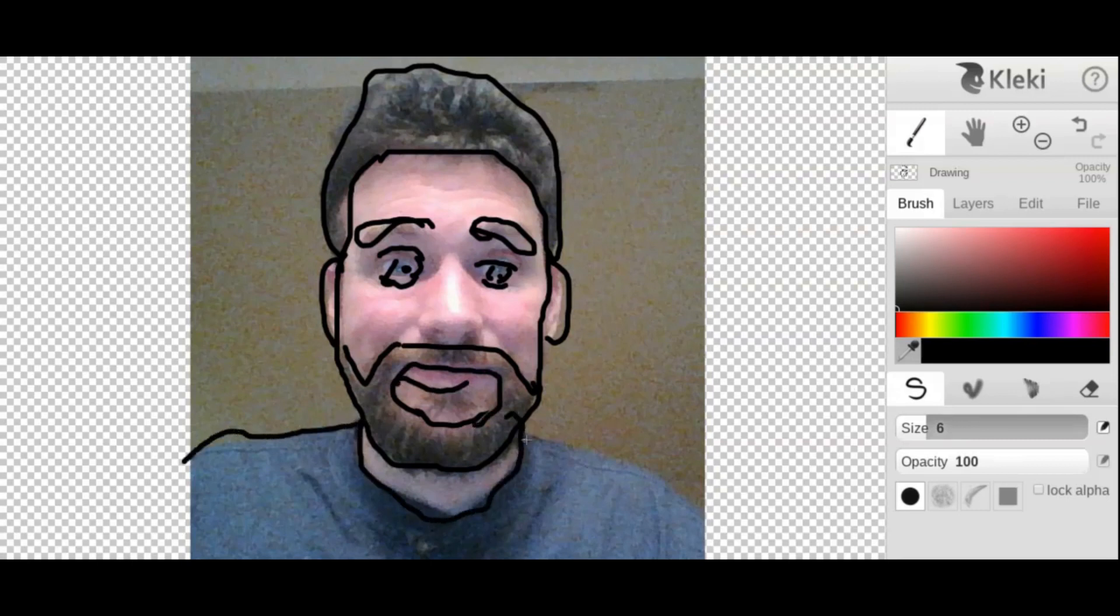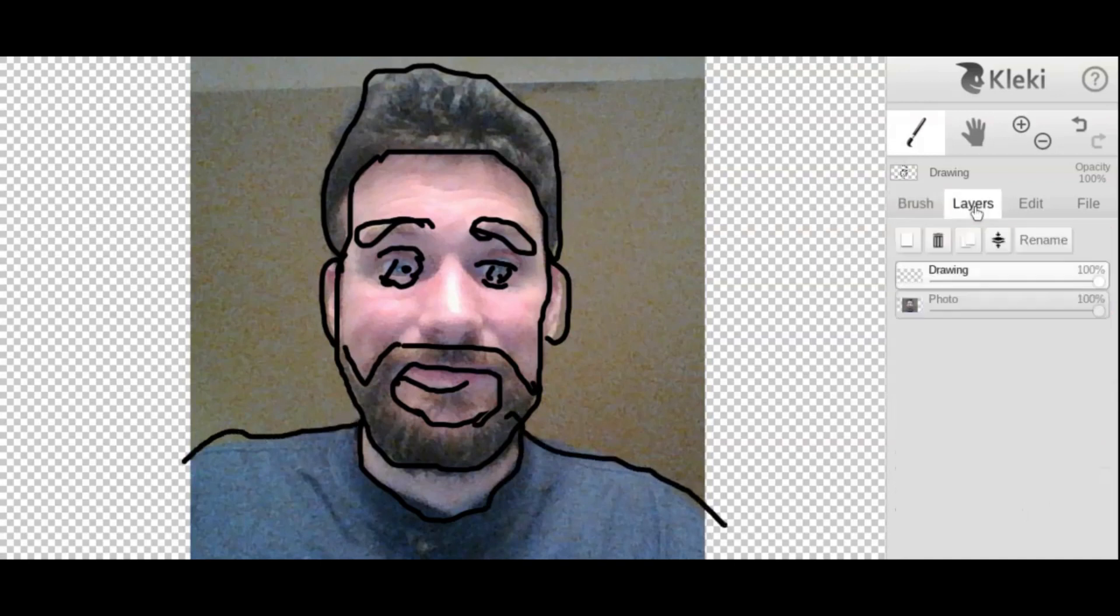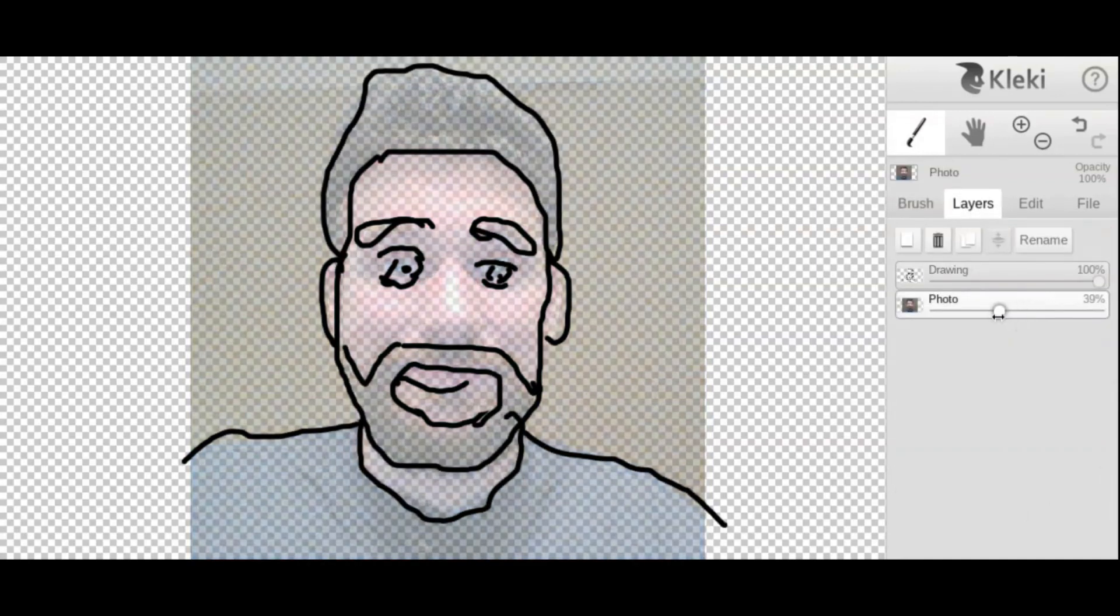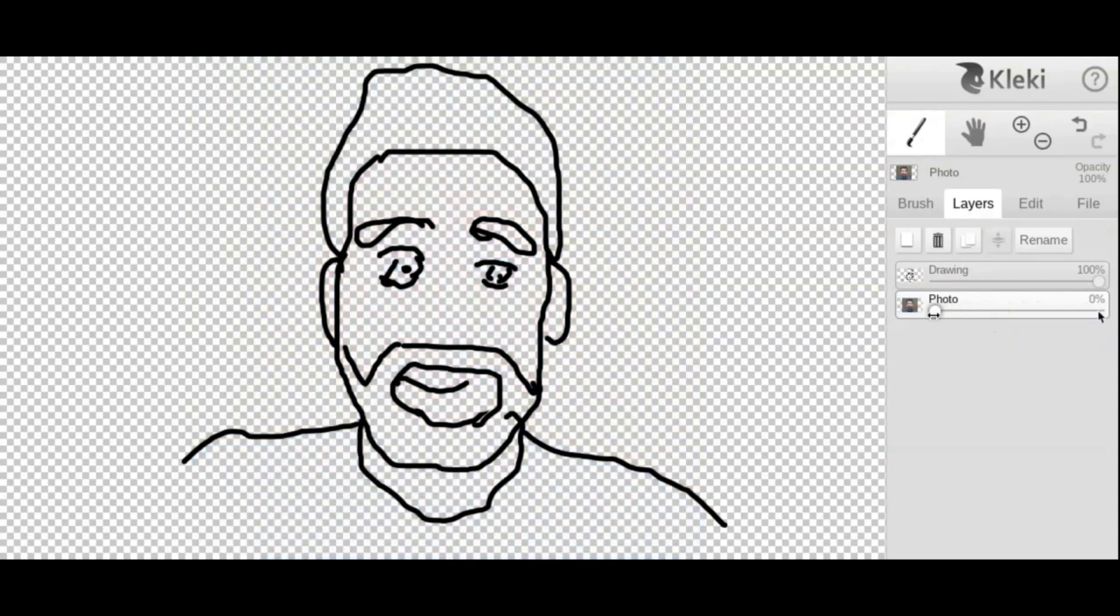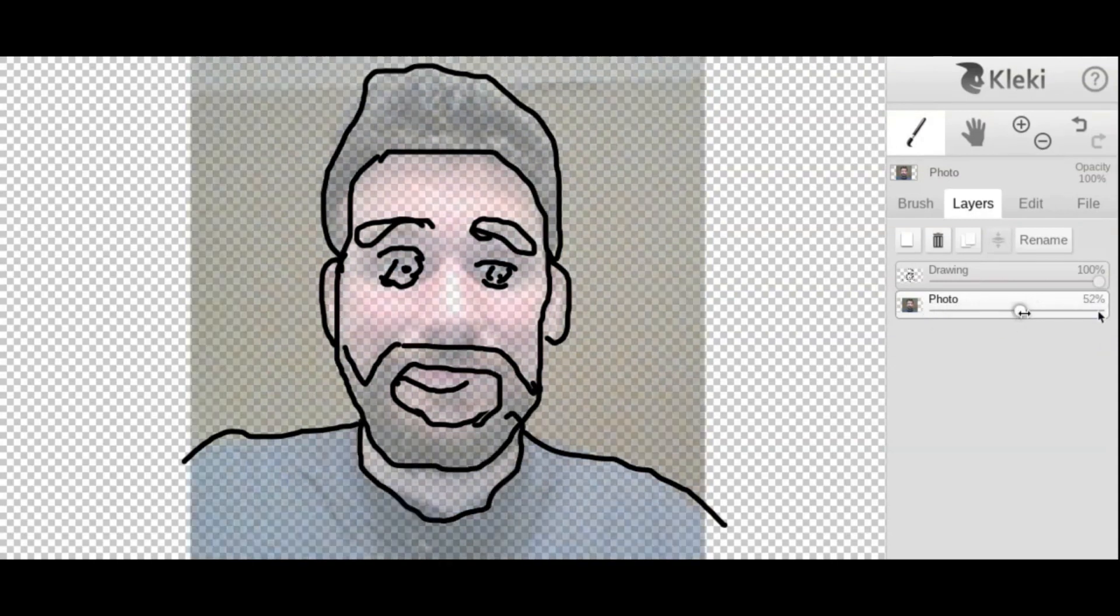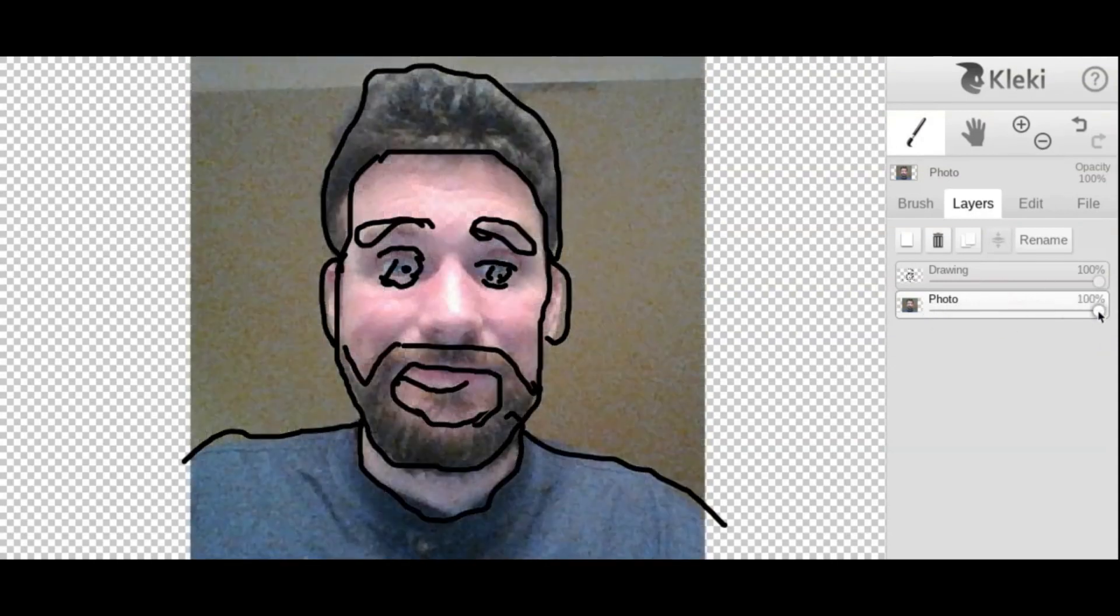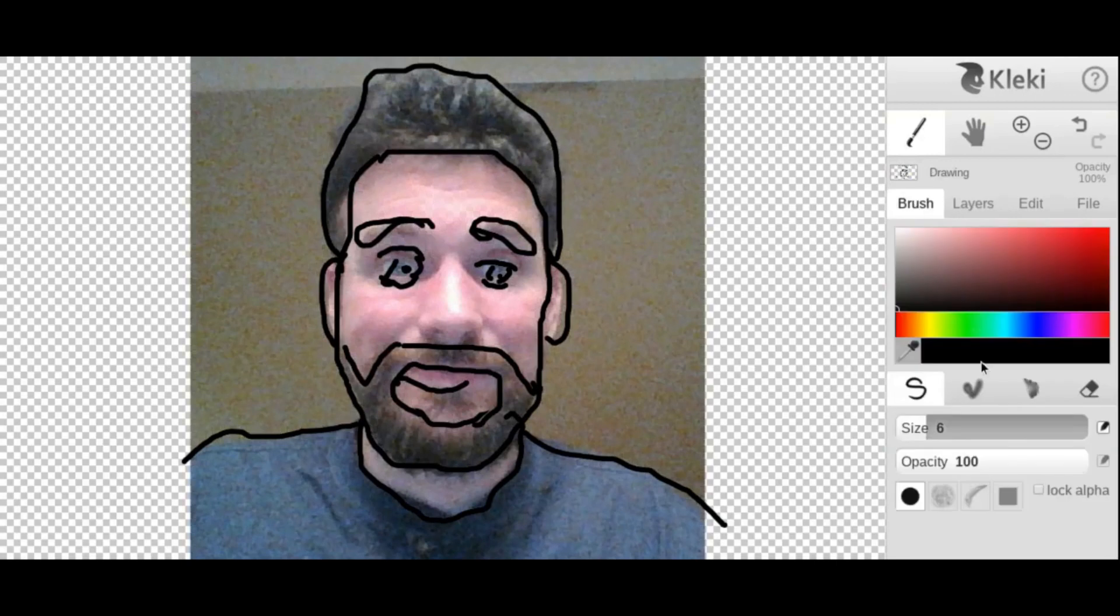So now I've got the major shapes here of this, and if I go to my layer and I go to my photo layer here and I take it down the opacity, you can see what your drawing looks like without the photo underneath.